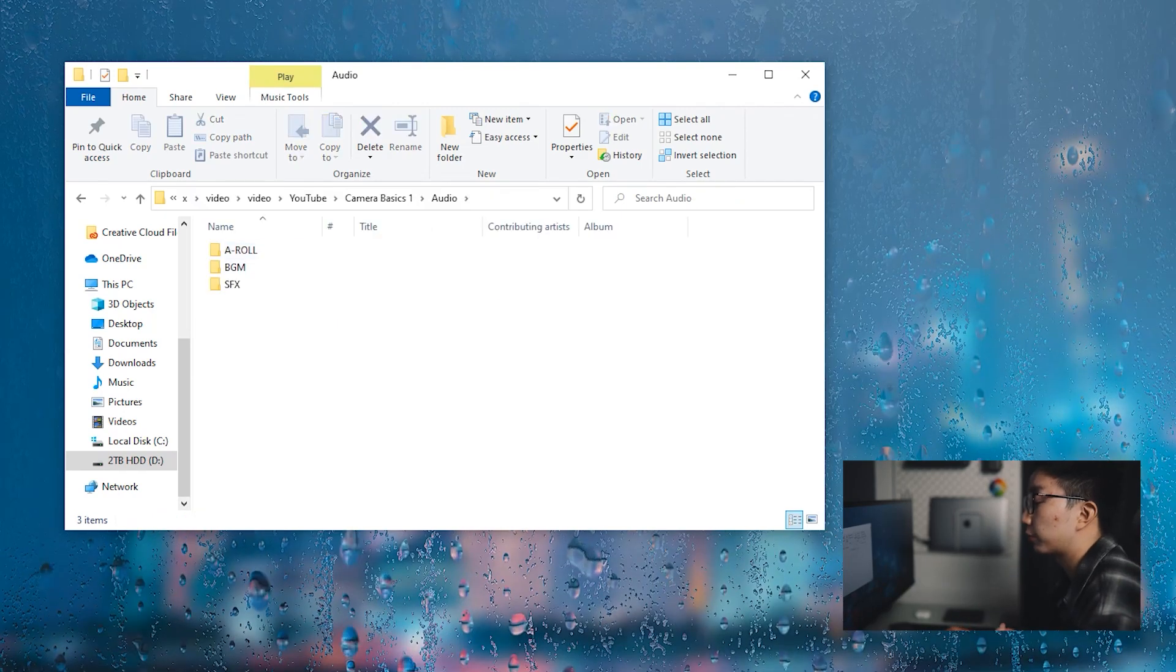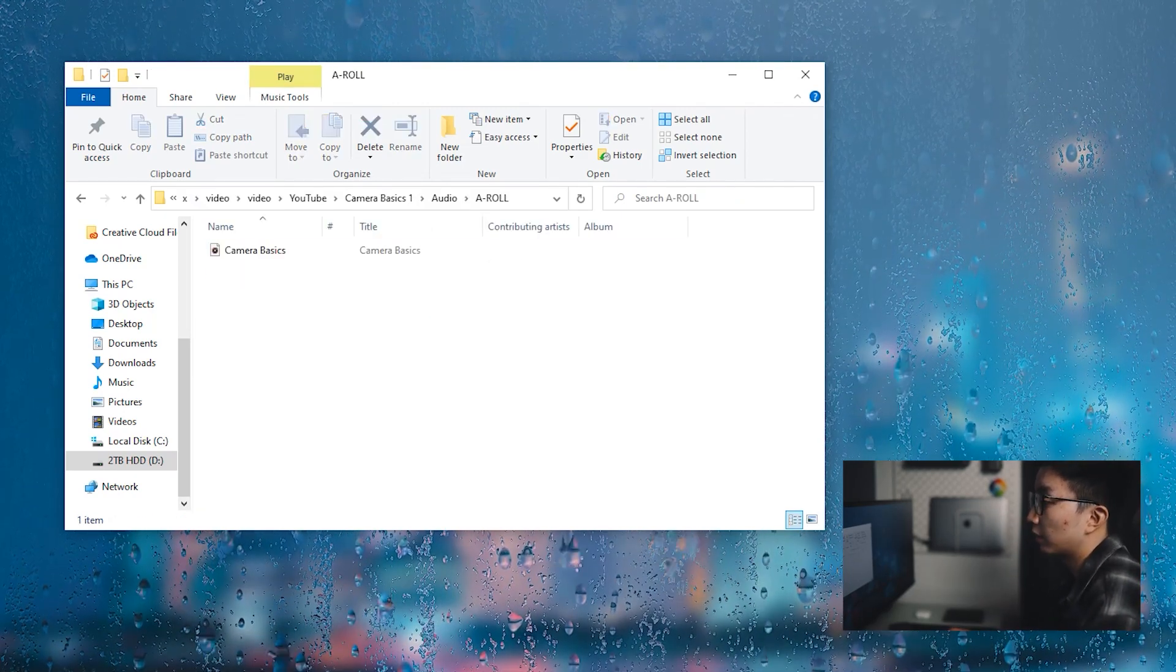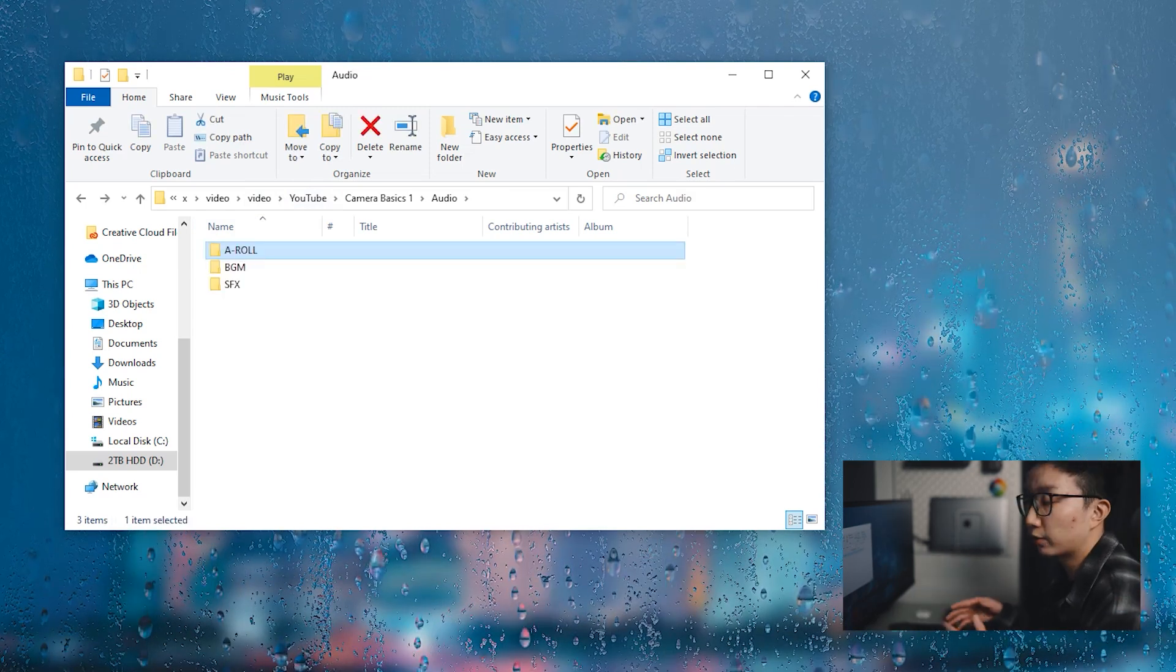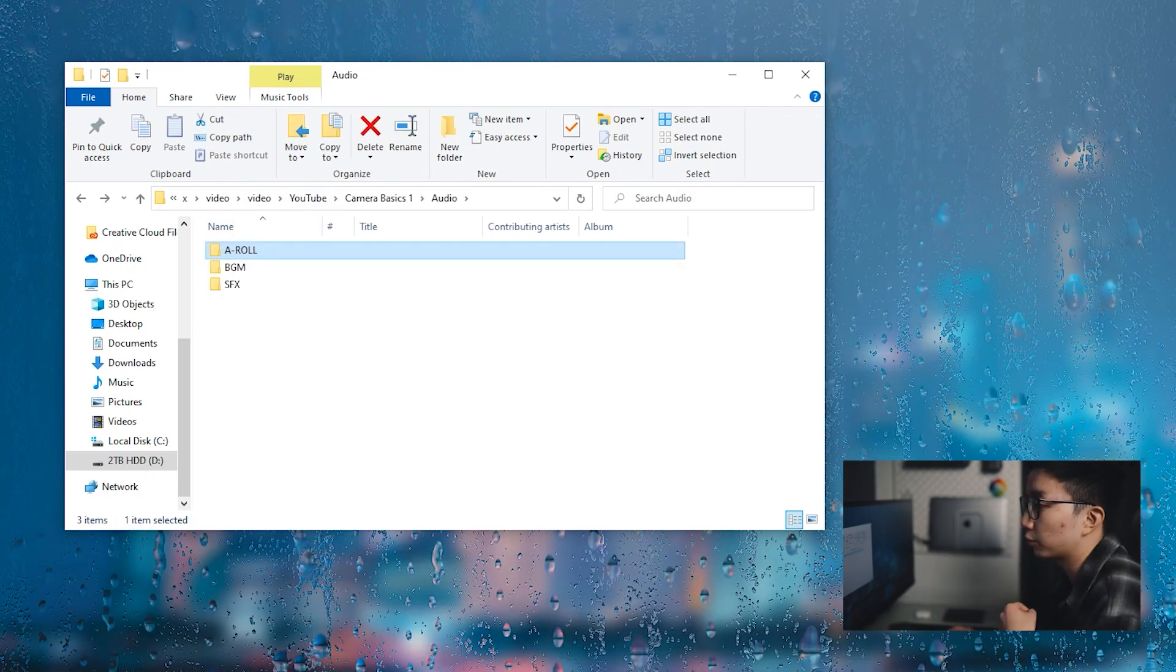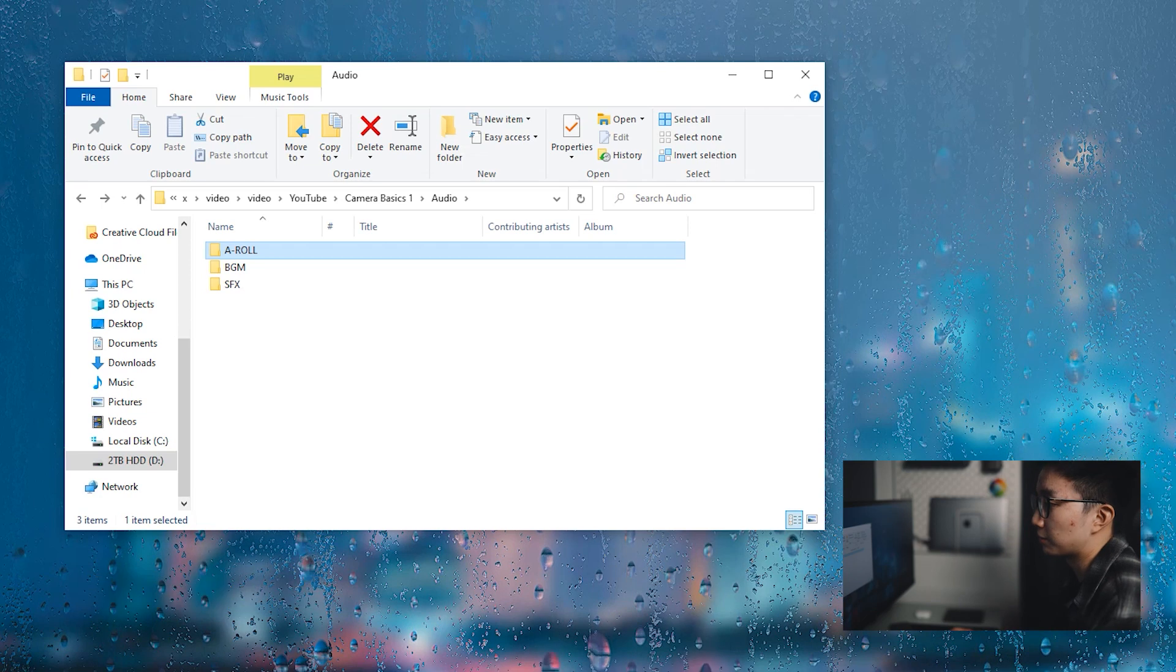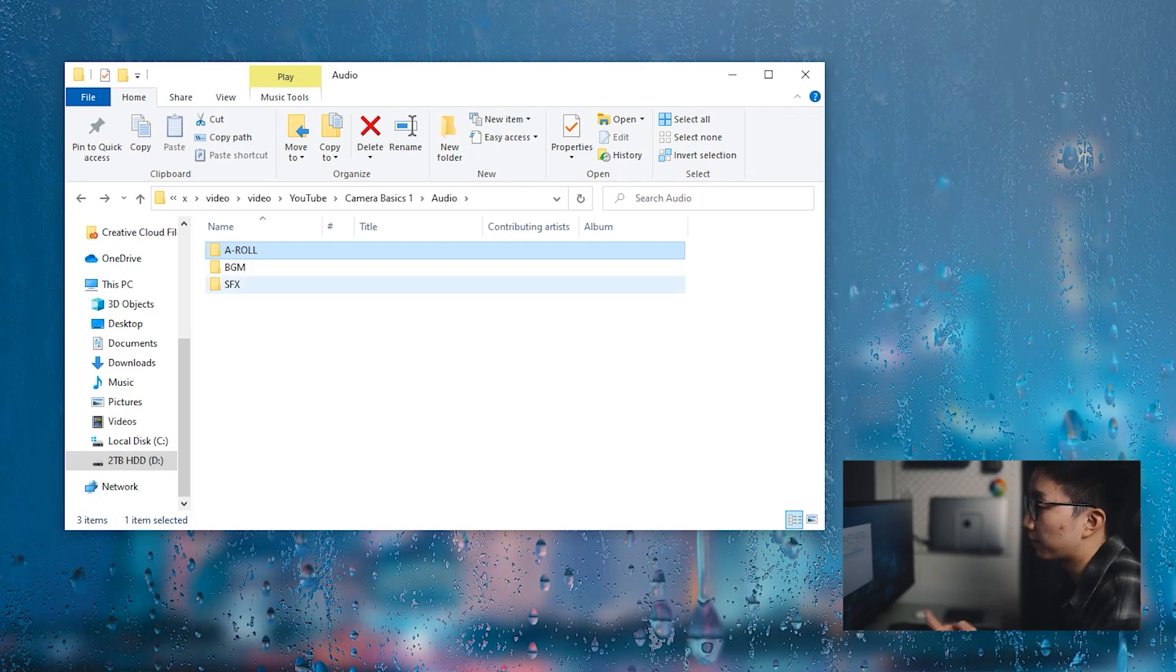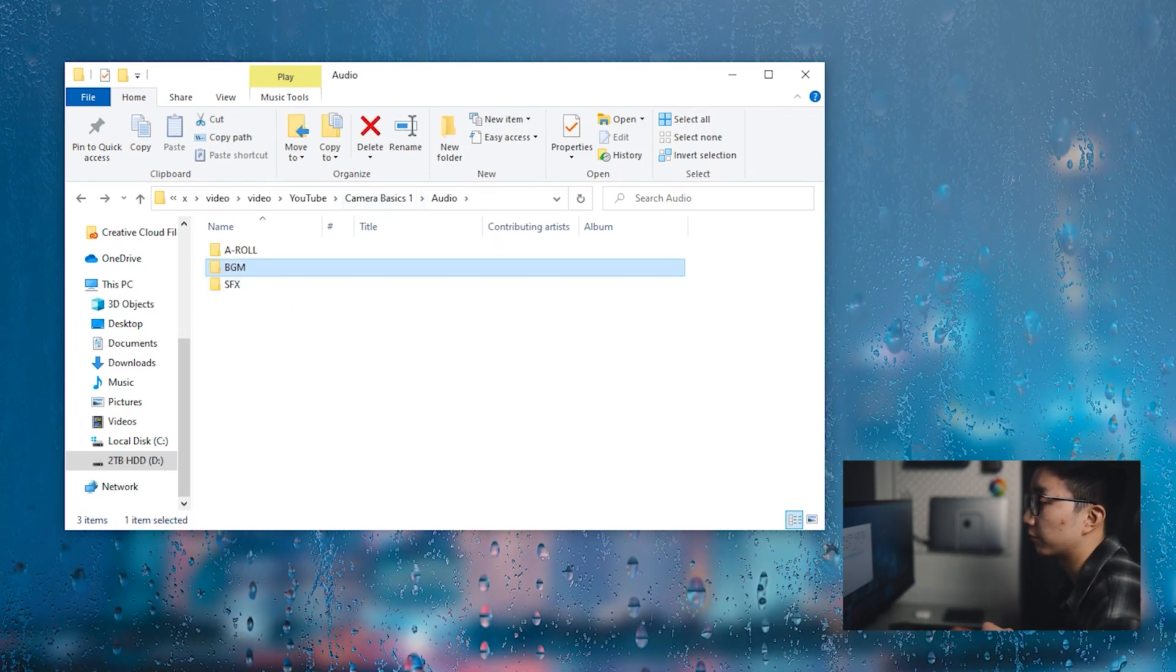Going into the first one, my audio file, I have my A-roll. So this is the audio I film off of my microphone. So the audio quality is a little bit better than the one that comes out of the camera. I have my background music, and then I have sound effects.